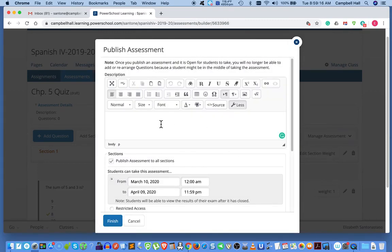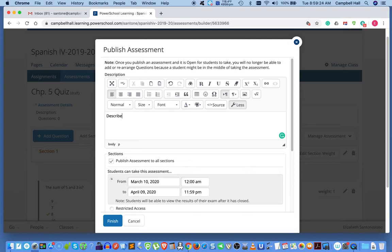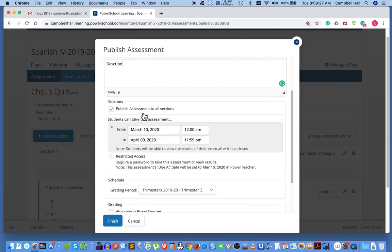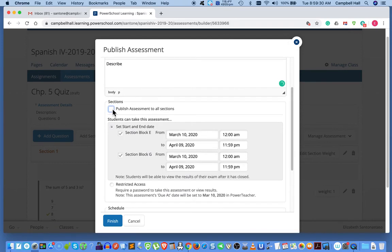So here is a description of what you want students to do. If you have anything for this, you can put it here. Pull over the assessment to all sections and in here you can change the time when the students take the assessment.